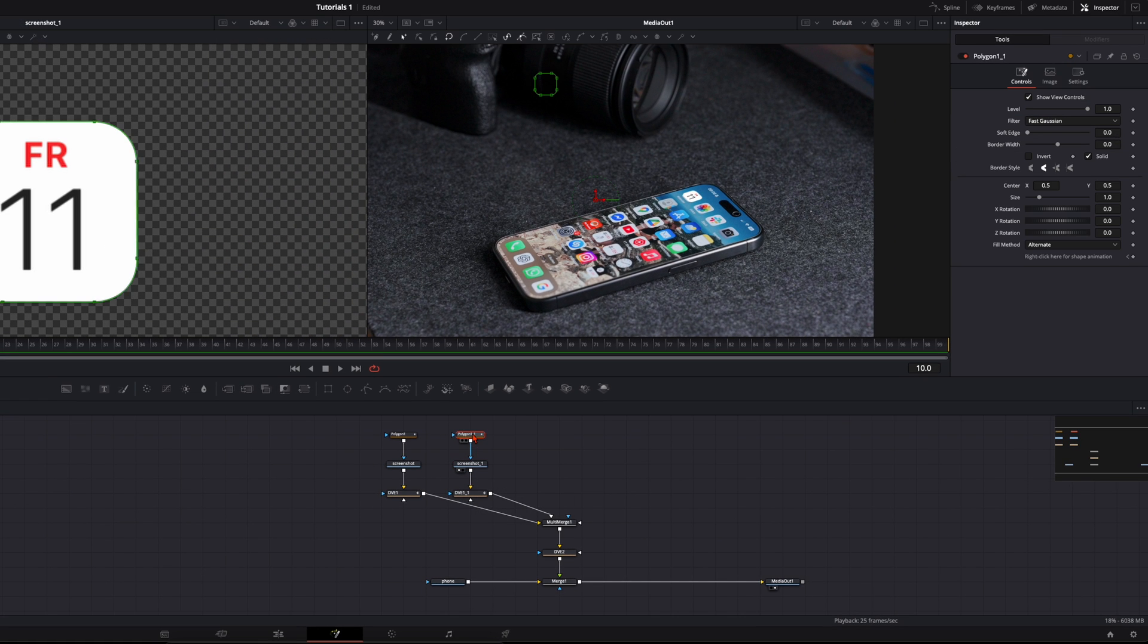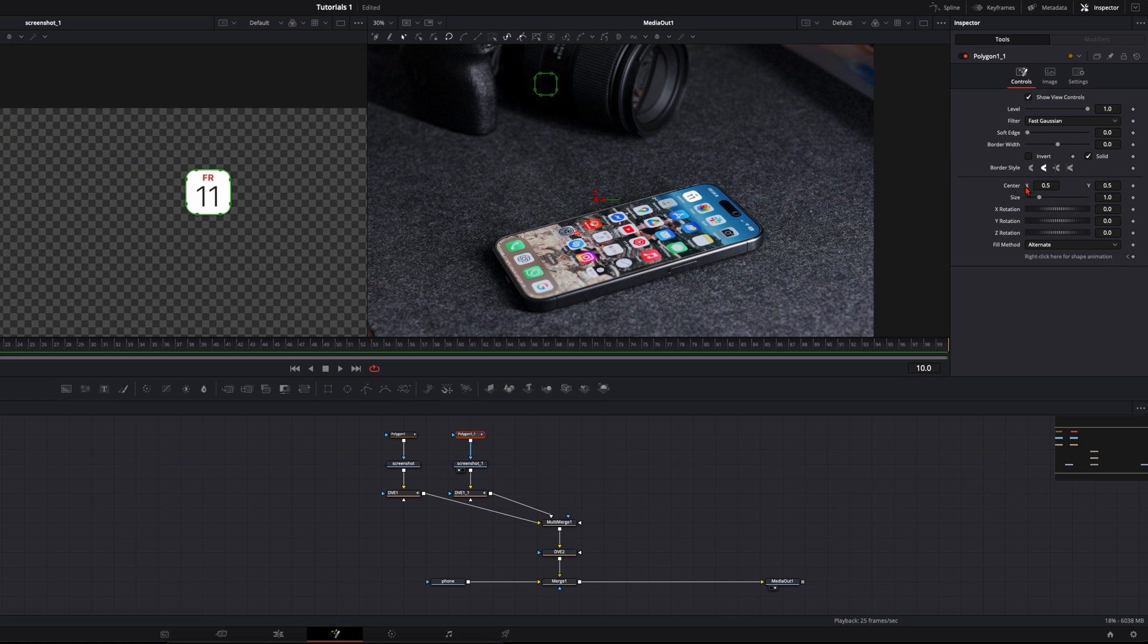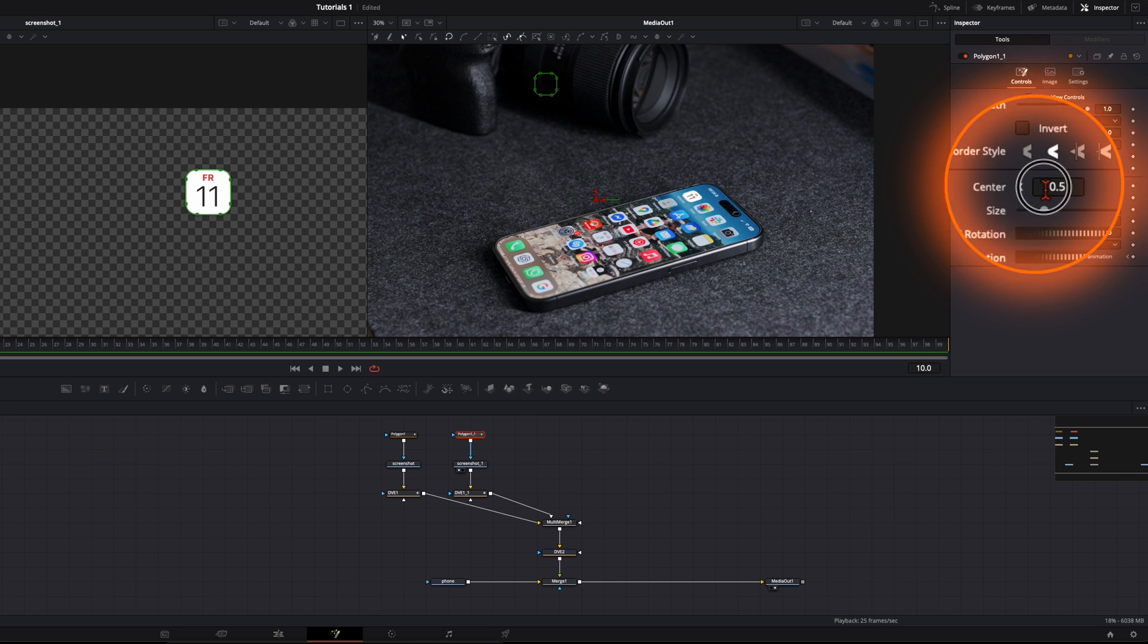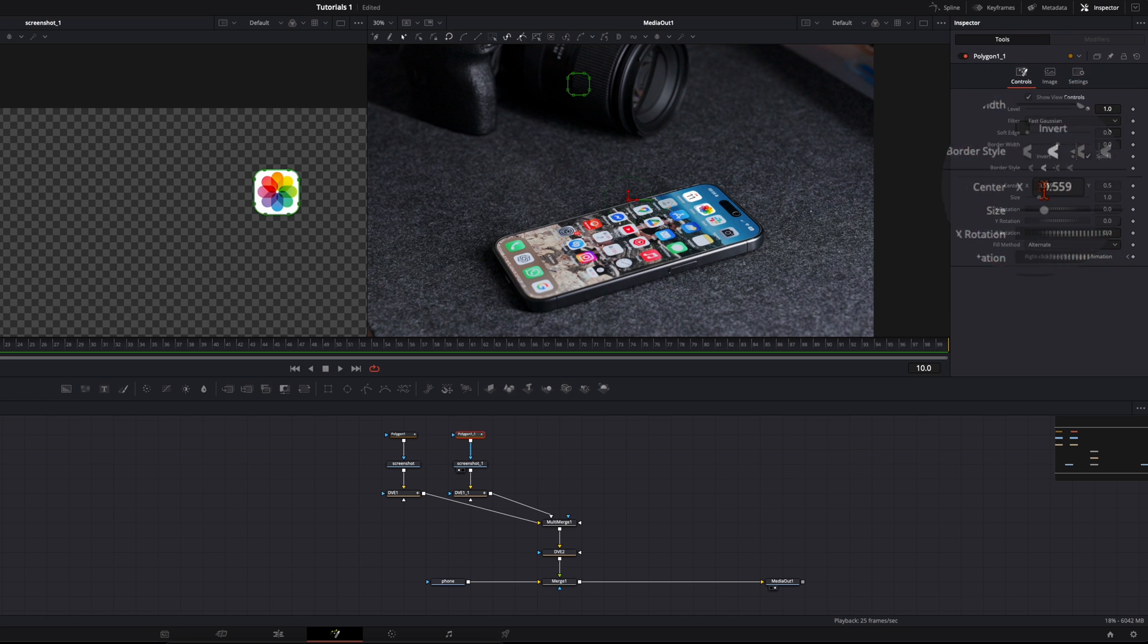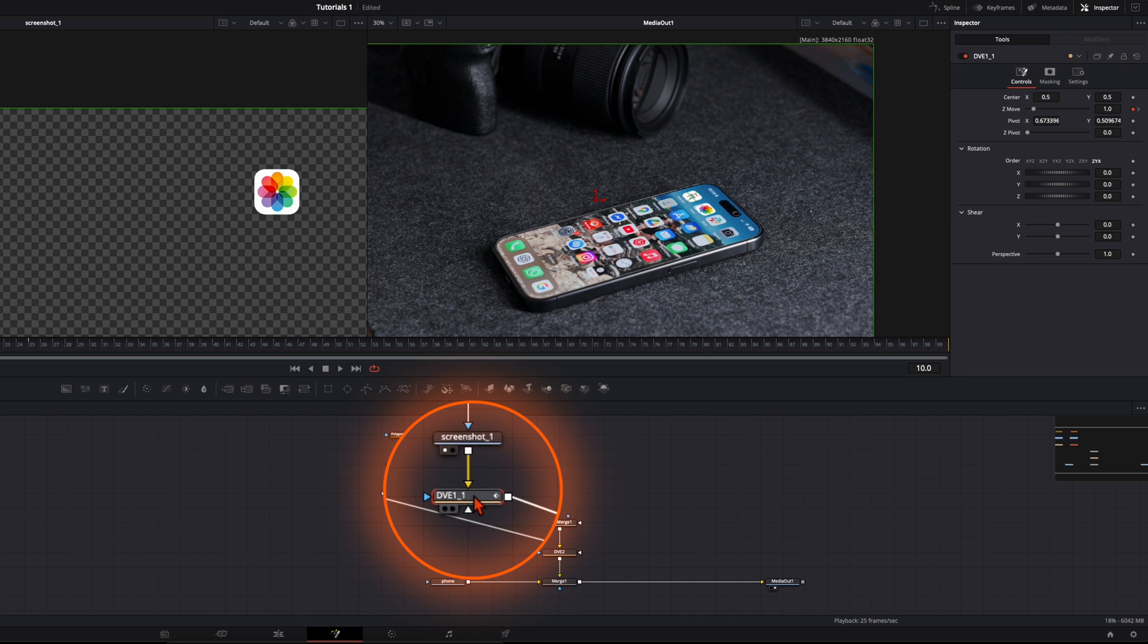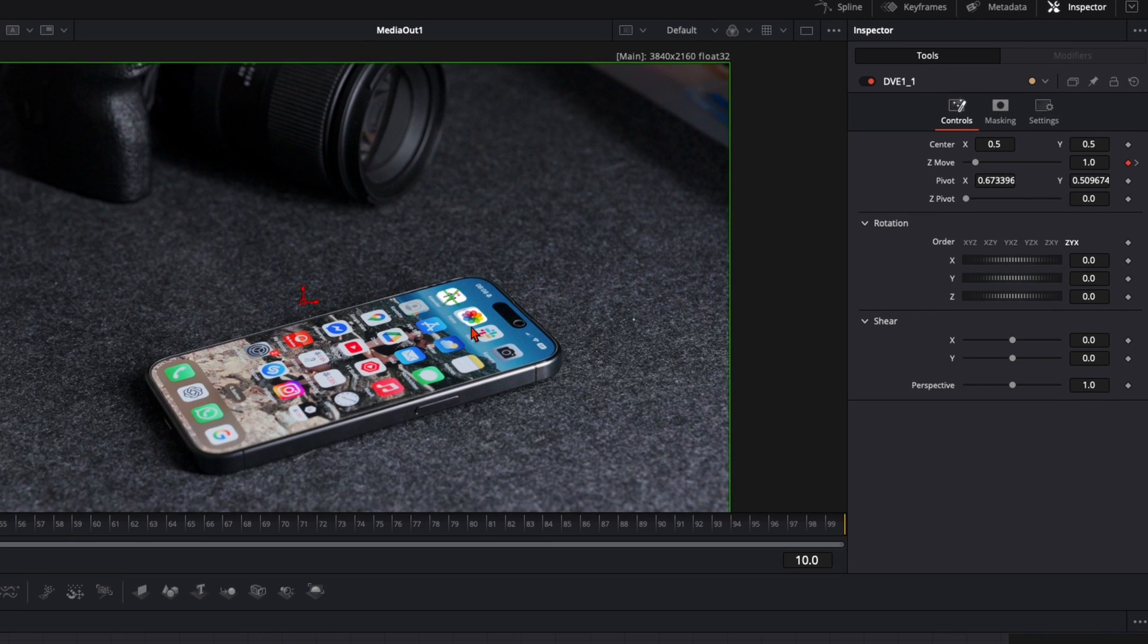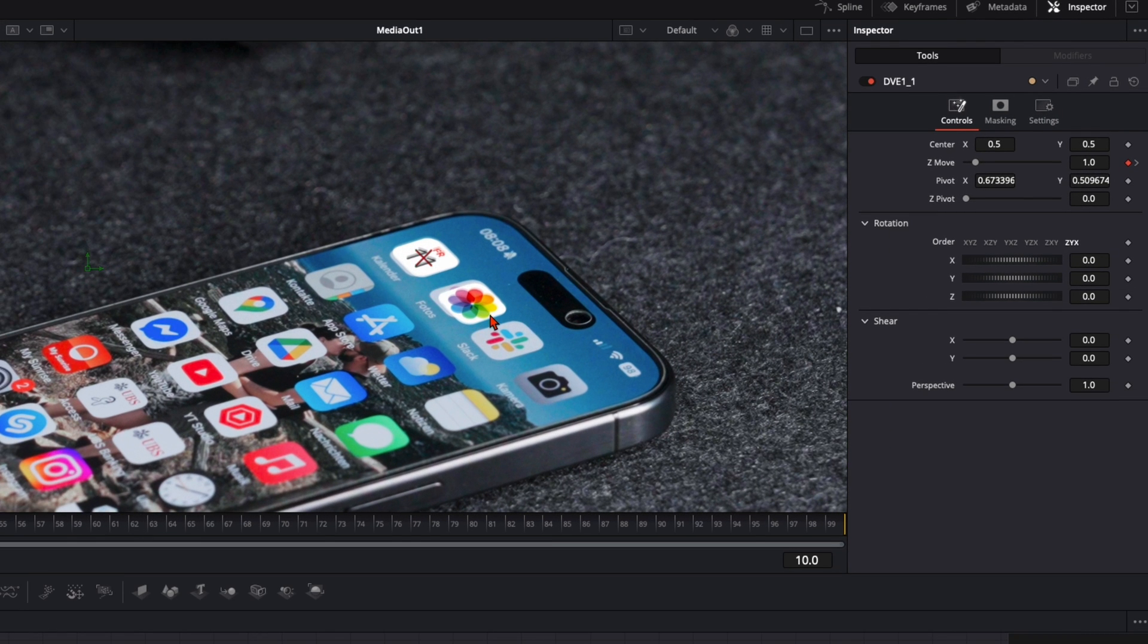Now I recommend to put the screenshot here the next one in the left viewer. Select the polygon mask and then here with the center x position just slide over with your mask until you're here at the next icon. Then select here the DVE from the second screenshot.